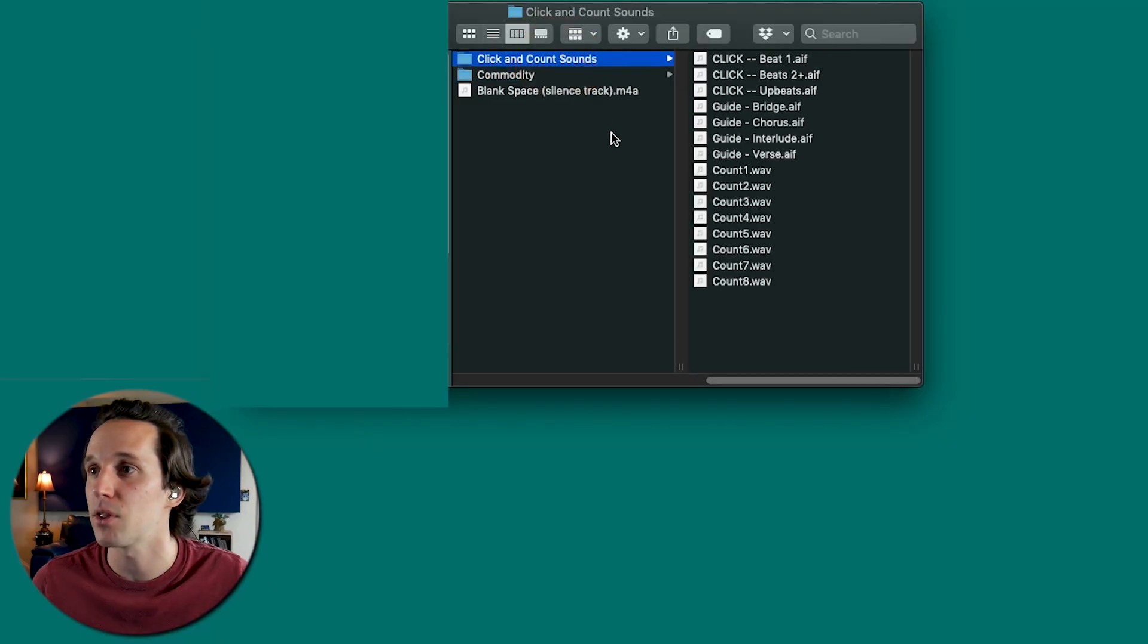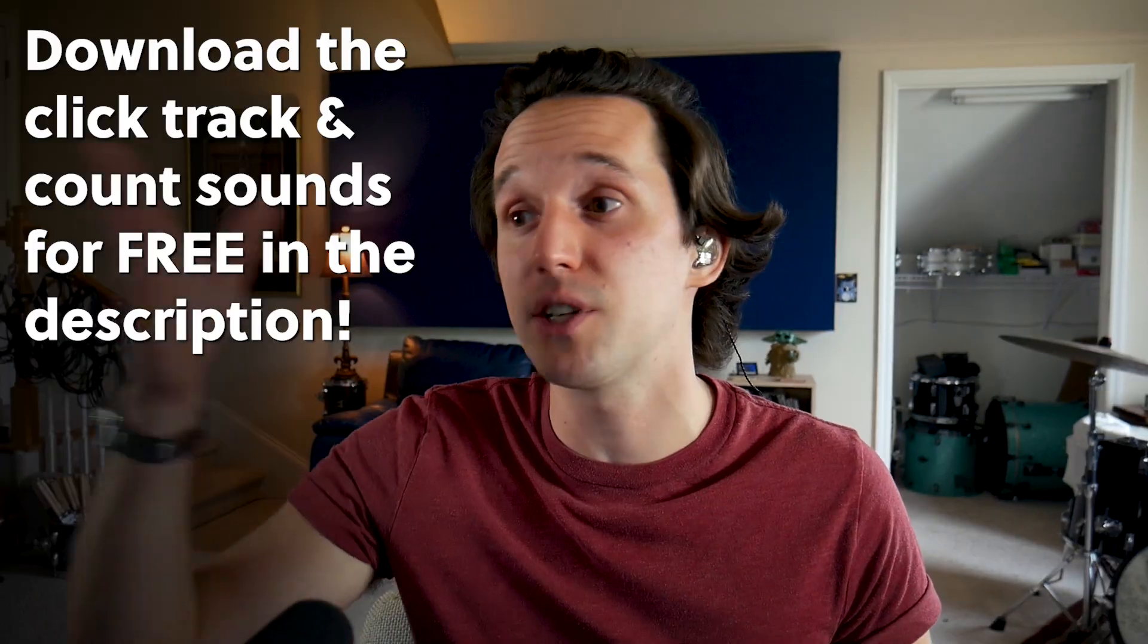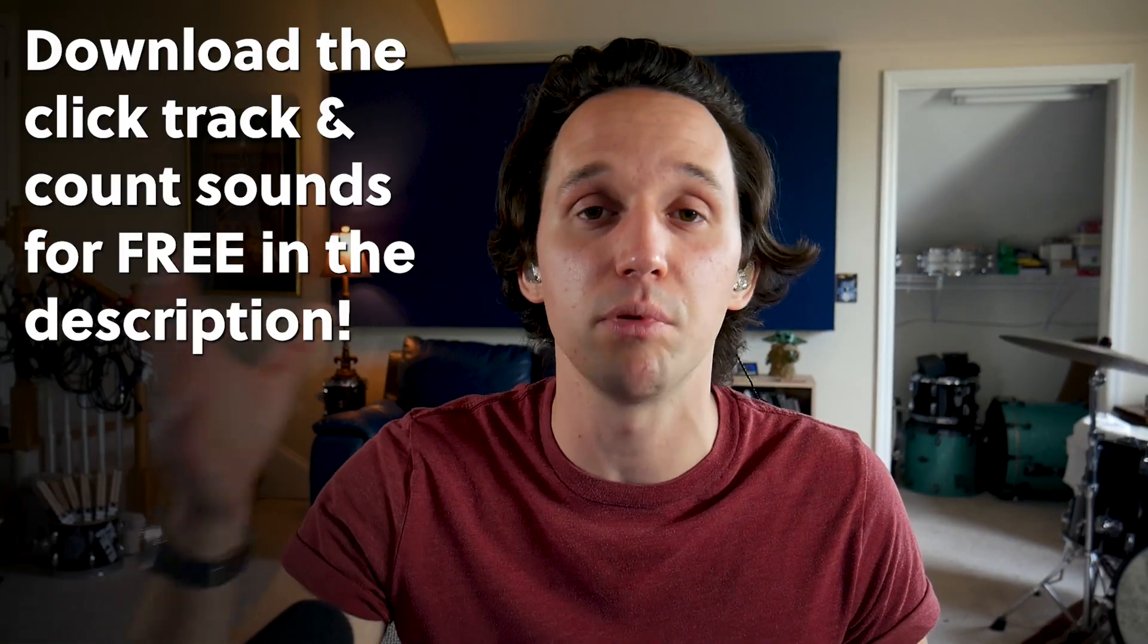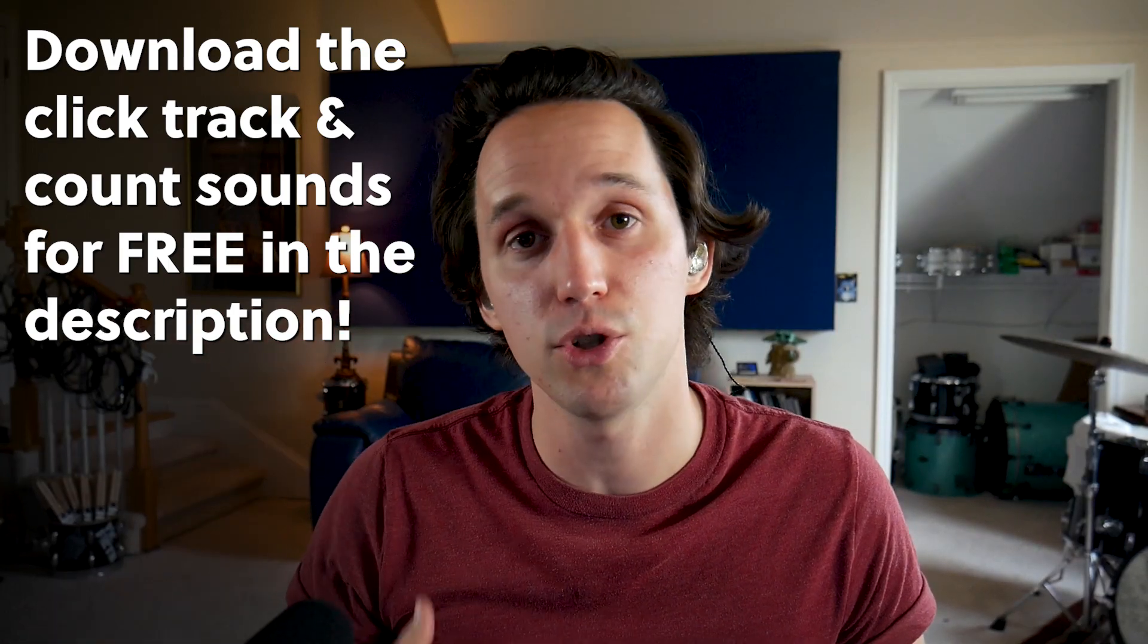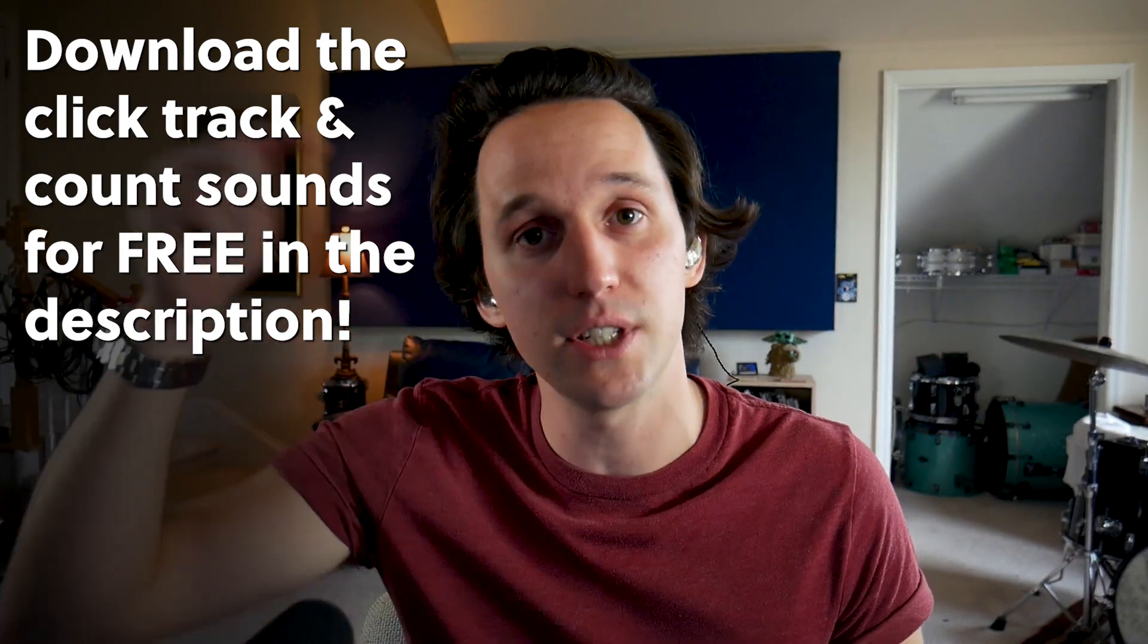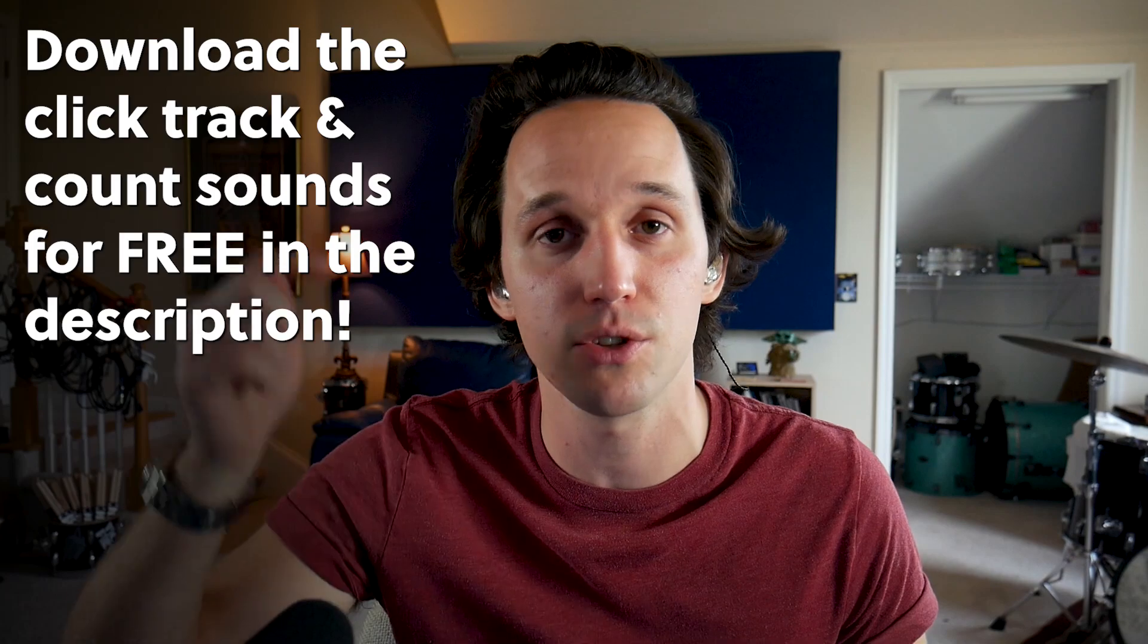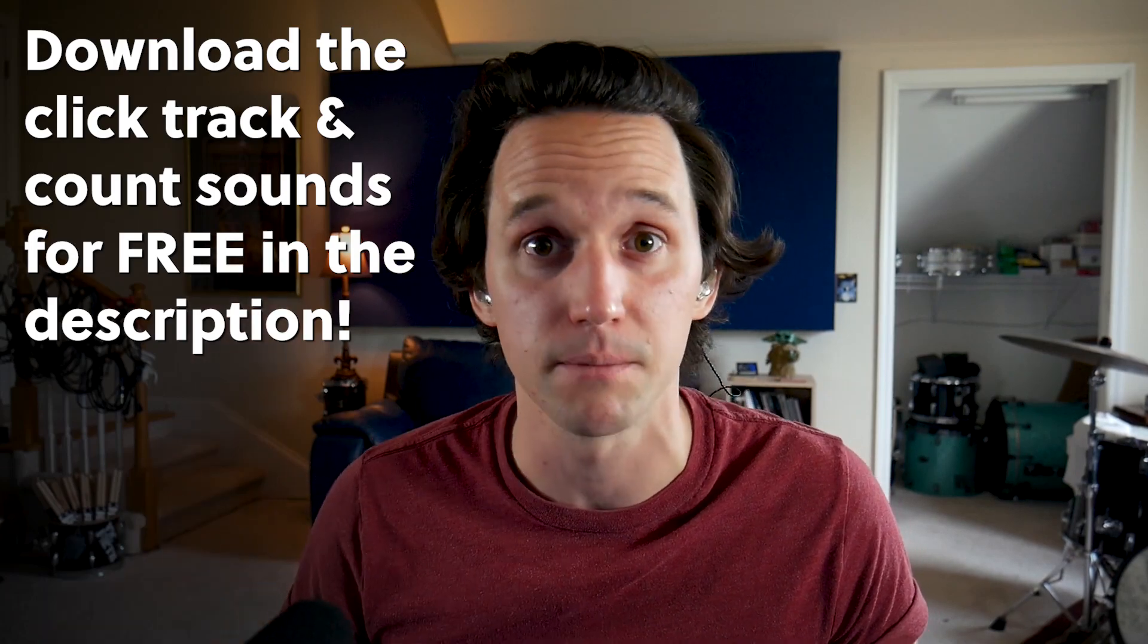And then I have another folder that is click and counts. Personally, I don't use the internal Ableton click track because I find it can get a little weird in certain cases. So we're going to build a click track and I'm going to show you how to do that. If you want these click track alert tracks and this blank space files so that you can build your tracks easier, you can actually download those for free in the description.